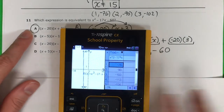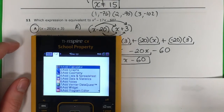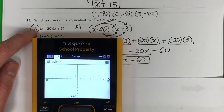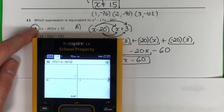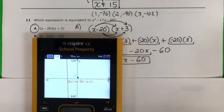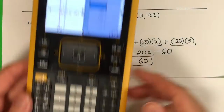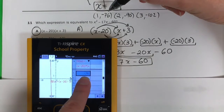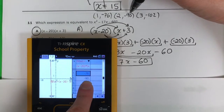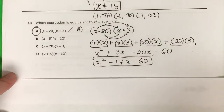Now I'm going to check the points for A. I'll go to the graph and put in parenthesis x minus 20, parenthesis, times parenthesis x plus 3, parenthesis. Enter. Control T for the table. Let's check: is 1 with negative 76? Yes! Is 2 with negative 90? Yes. Is 3 with negative 102? Yes. So I'm 100% sure A is my answer.